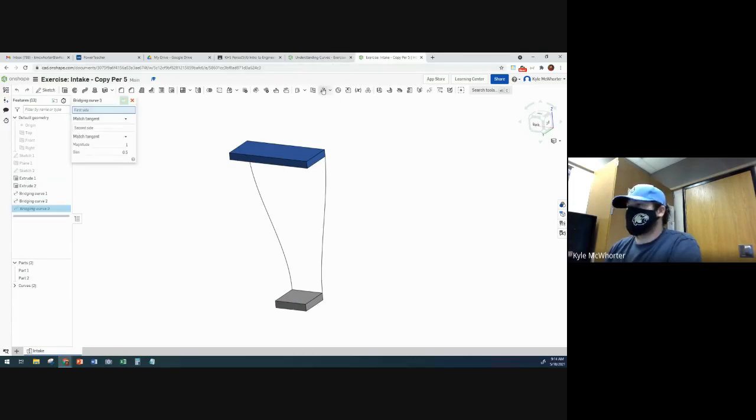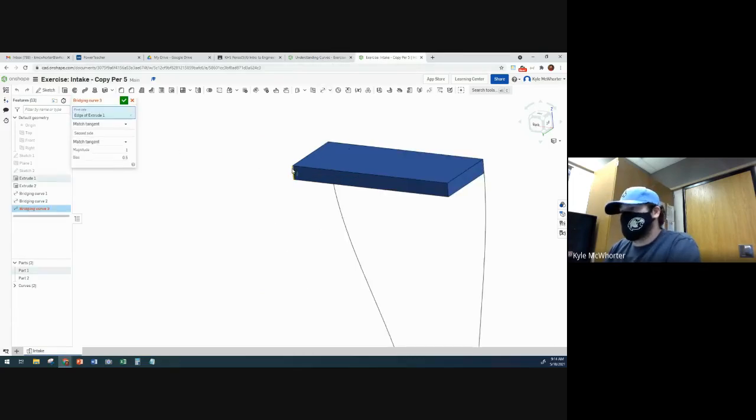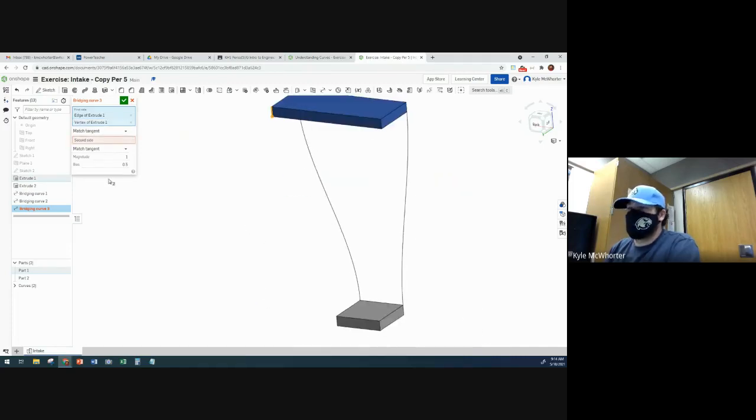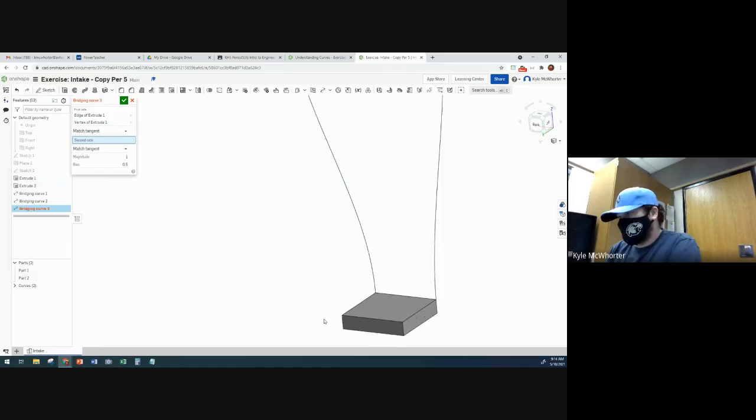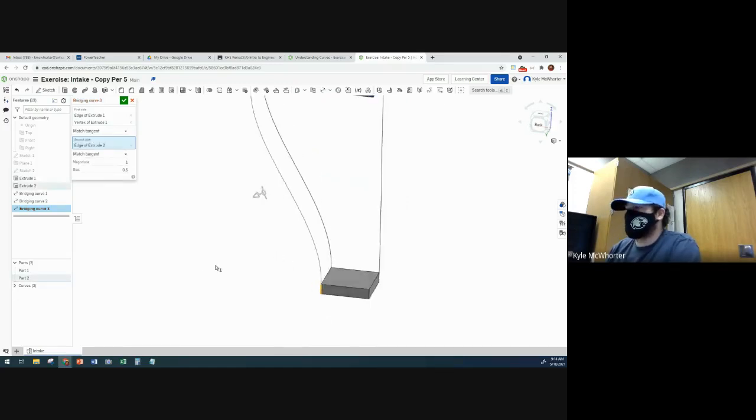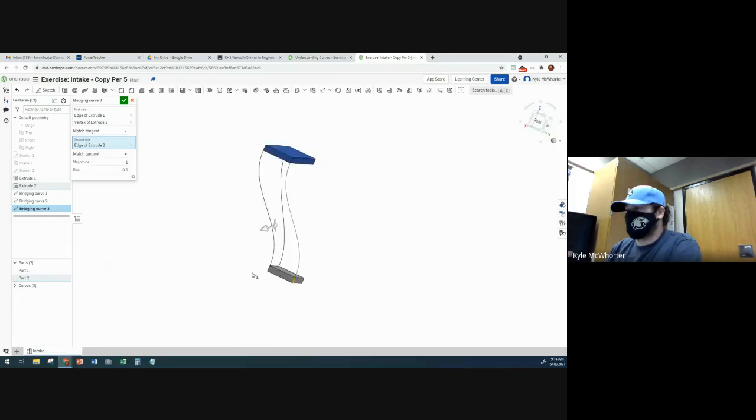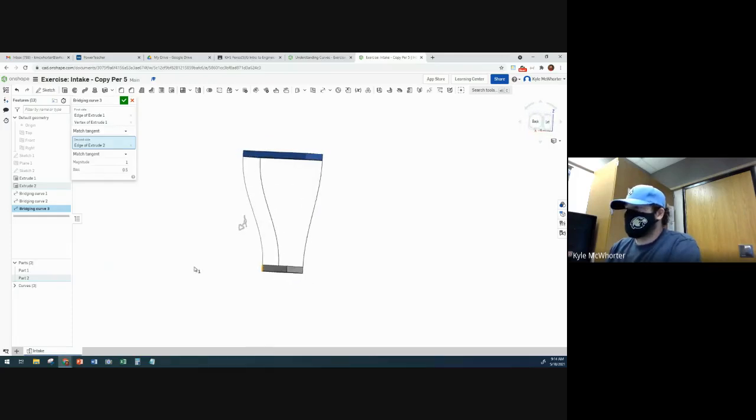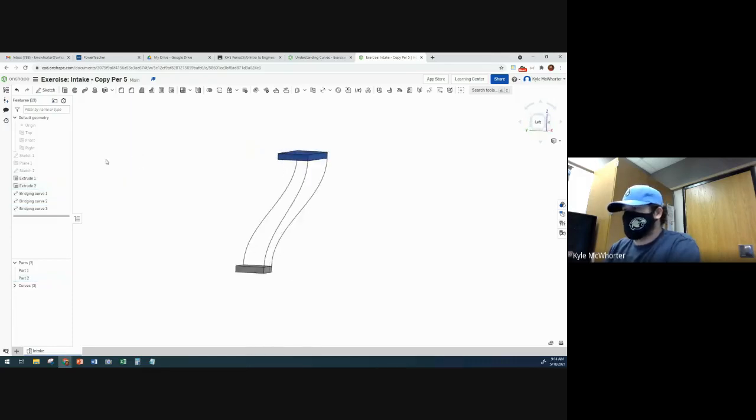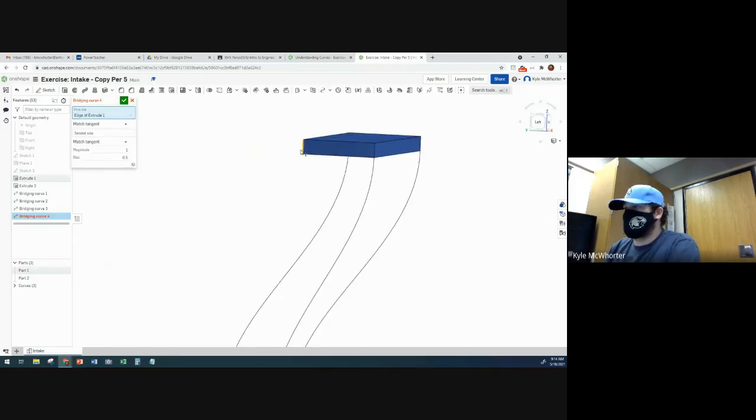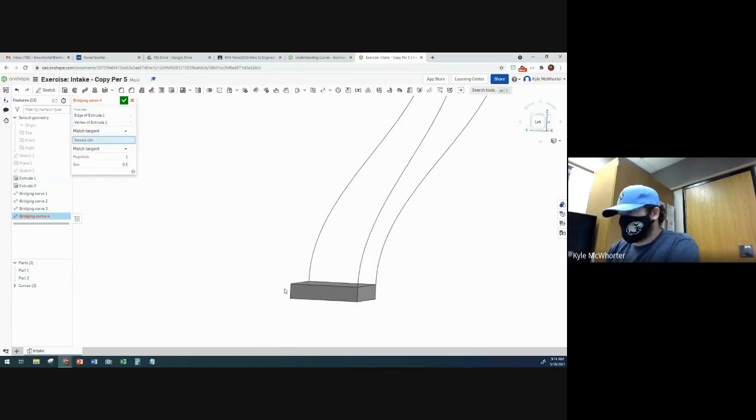So bridging curve, first side, select the edge and the point. For the second side, you only need to select the edge. And we'll do it one more time. Bridging curve, first side, edge and a point. Second side, just need the edge.